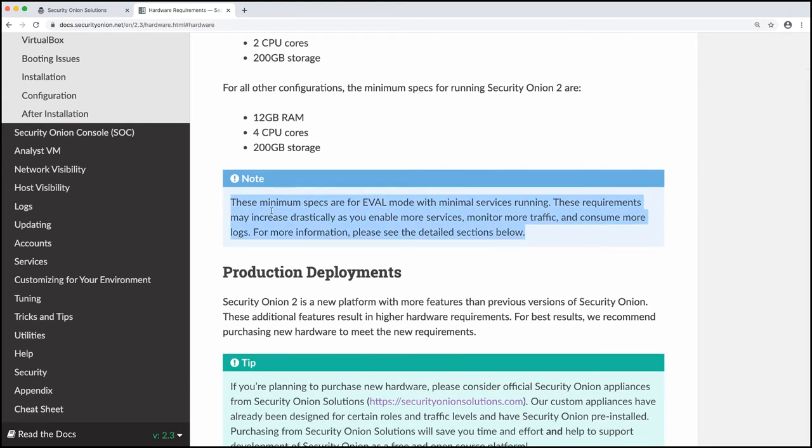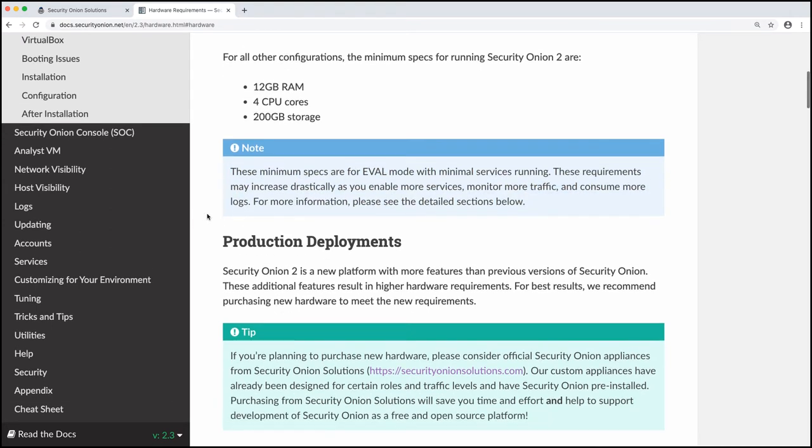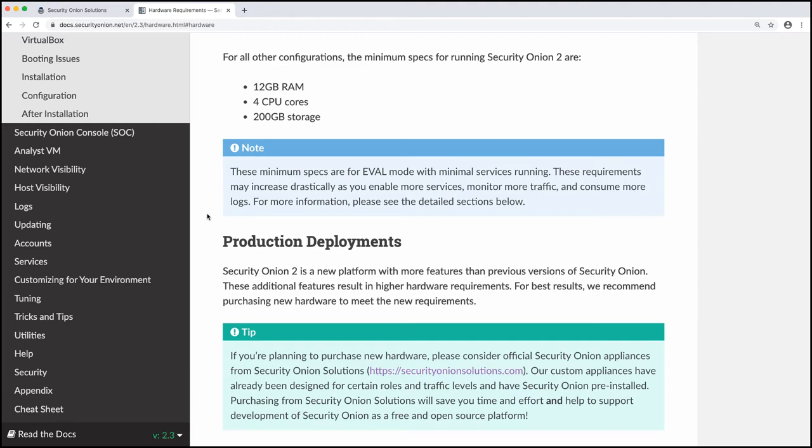Now, this is a pretty important note right here. These minimum specs are for eval mode with minimal services running. That's what we're going to be installing. These requirements may increase drastically as you enable more services, monitor more traffic, and consume more logs. For more information, please see the detailed sections below.